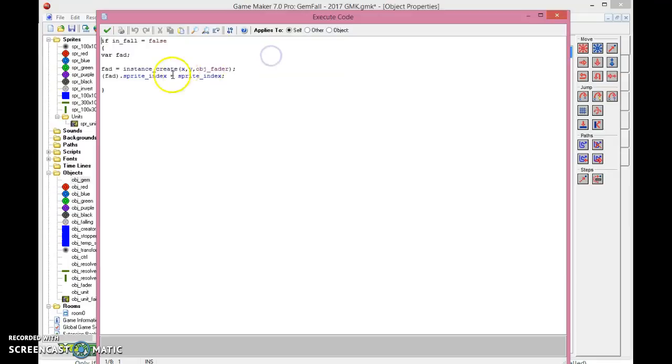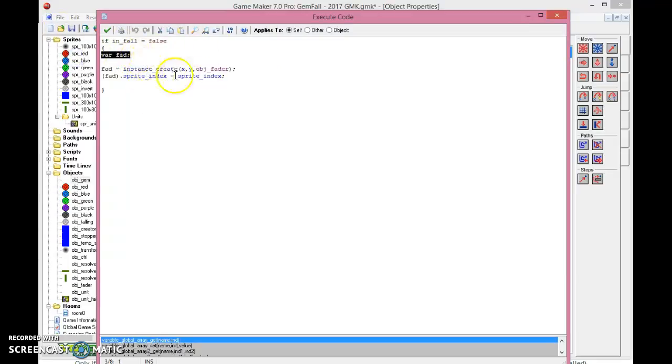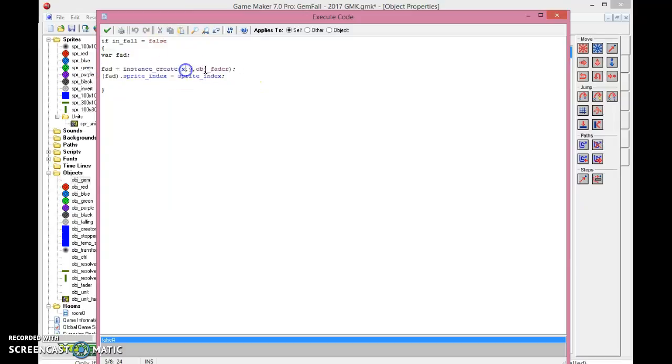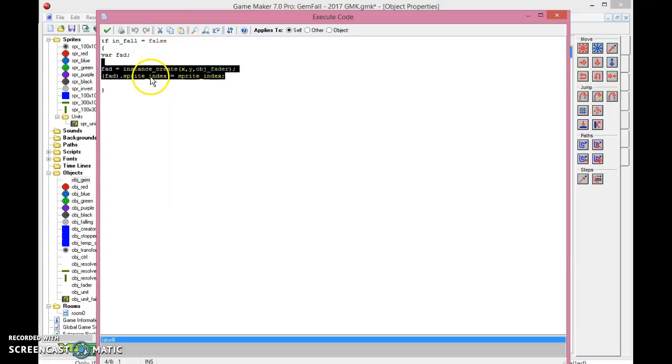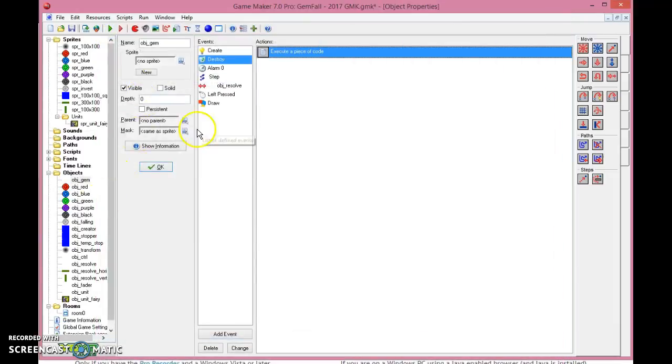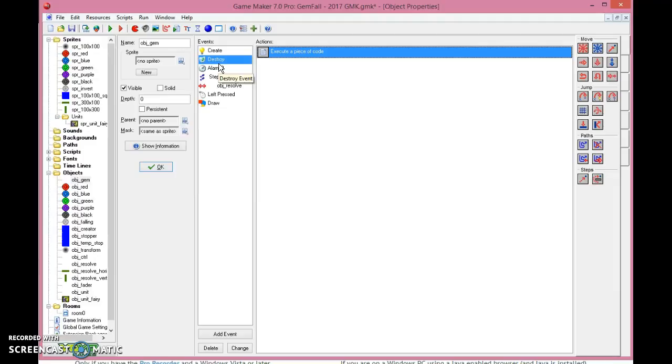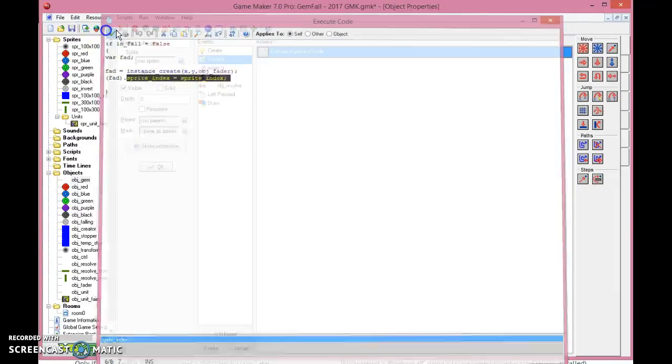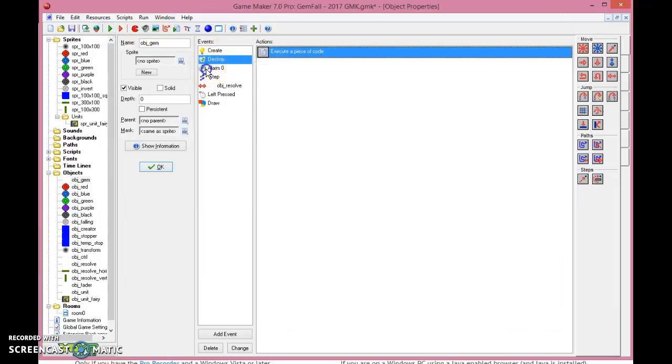In the destroy event, you will need to say if it is in fall, then it will create, if it's not in falling, which means that it will be destroyed normally, it will create a fader, an object fader, we will get into that later. Just copy this code here. We will change the sprite index to the given sprite index so that when it fades out, as a nice effect when you create a combo, you want to show the effect of them being taken out. That's the thing I like. So that's what it's all about, and you need to sprite to match the correct sprite, so that's all.